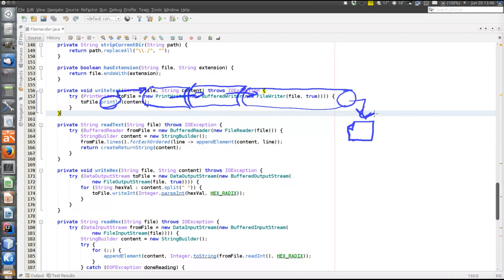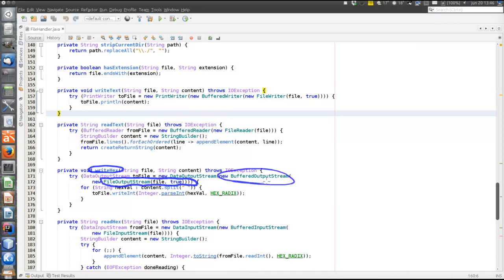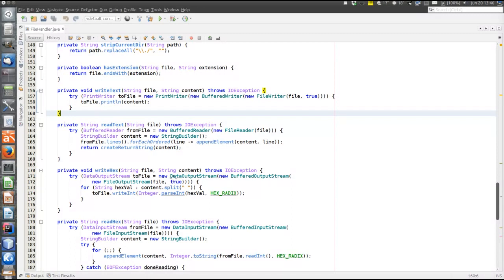To write hex data, we again open a stream to the file, but this time it's a FileOutputStream - not a writer but an output stream. Remember that the writer was to write text, but the output stream is to write bytes. We wrap it in a BufferedOutputStream for buffering, handling multiple bytes at the same time for efficiency. We wrap that in a DataOutputStream, which has the writeInt method and other methods like writeBoolean and writeByte - primitive data, simply speaking.